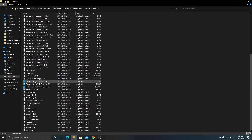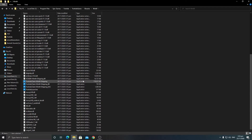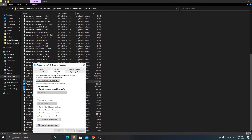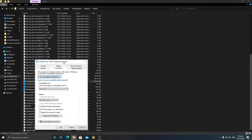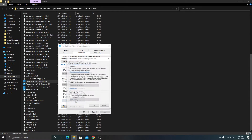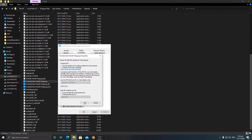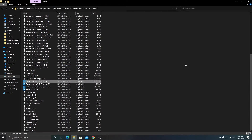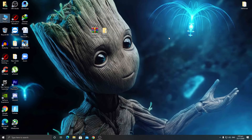Now go back and find the file called FortniteClient-Win64-Shipping. You can check its size as well. Right-click, go to Properties, go into the Compatibility section. If you have changed any settings here, reset them to default — some people use settings like 'Change High DPI Settings' and check 'Override High DPI Scaling,' which can cause crashes. Simply reset all the details from this file, apply the settings, and click OK.